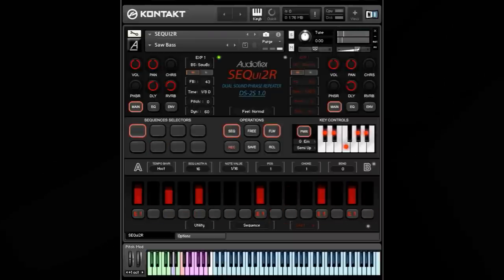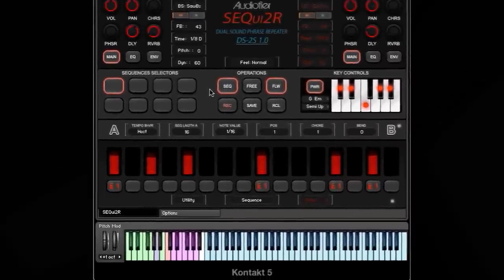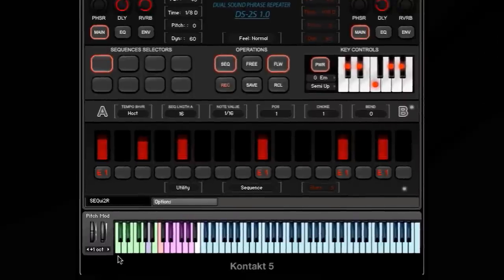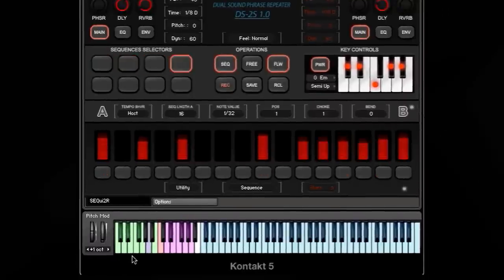As you heard, I was playing several phrases, which are triggered from these key switches here — the green keys from C-1 to G-1.